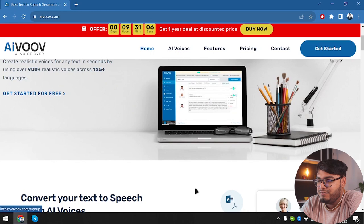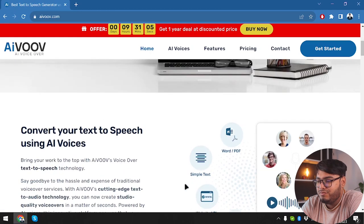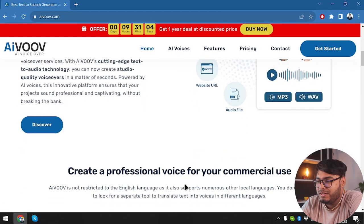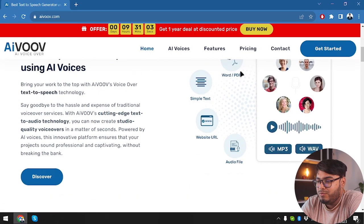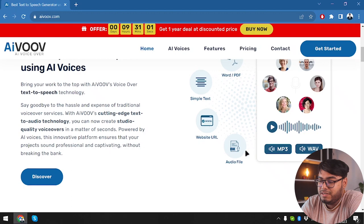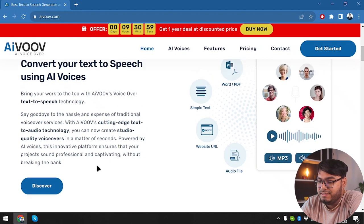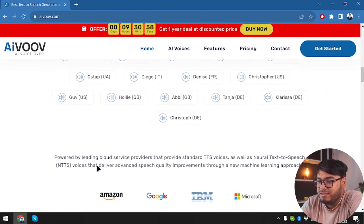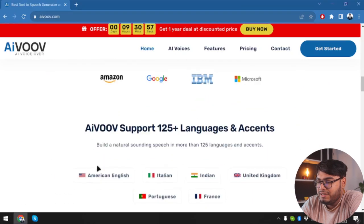We can just get started for free, but let's roam around the website a little. Word, PDF, sample text, website URL, audio file, everything can be done with AIVOOV.